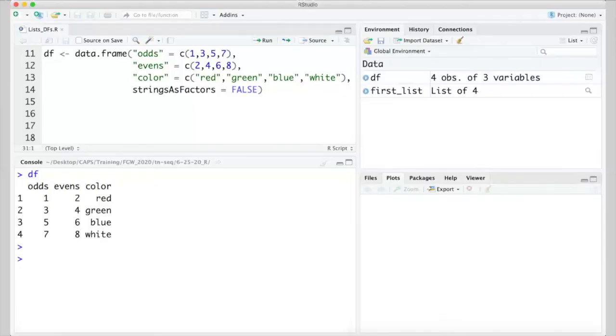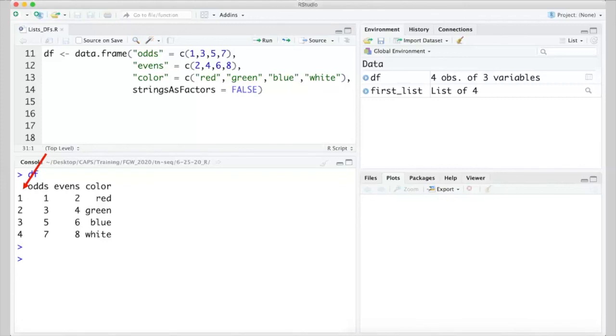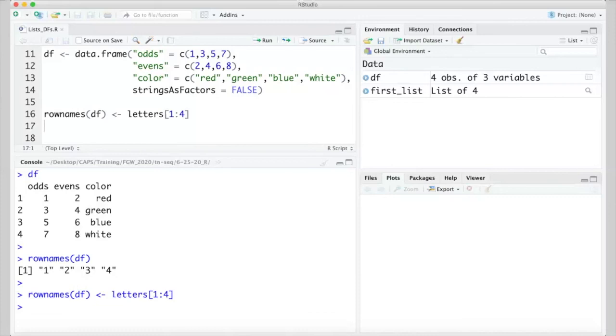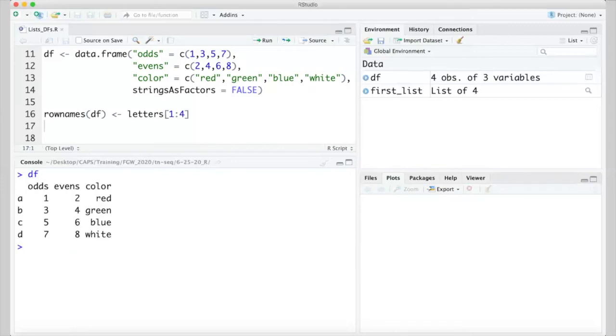Two more items about data frames before we wrap up with this video. All of the rows and columns in a data frame will be named. Even if you don't explicitly name them, default values will be assigned. Let's take one more look at our data frame. Remember that this data frame has three columns, which are also sometimes referred to as variables. We defined these three, odds, evens, and color, when we originally constructed the data frame. Notice here though, that there are actually four columns of data printed to the screen. The first represents the row names, which since they haven't been defined otherwise, have just been given default values 1 through 4. The rownames function returns the row names of the data frame, and it can also be used to assign new row names. Here, I'm assigning new row names A through E. Viewing the data frame again, we see these new row names.